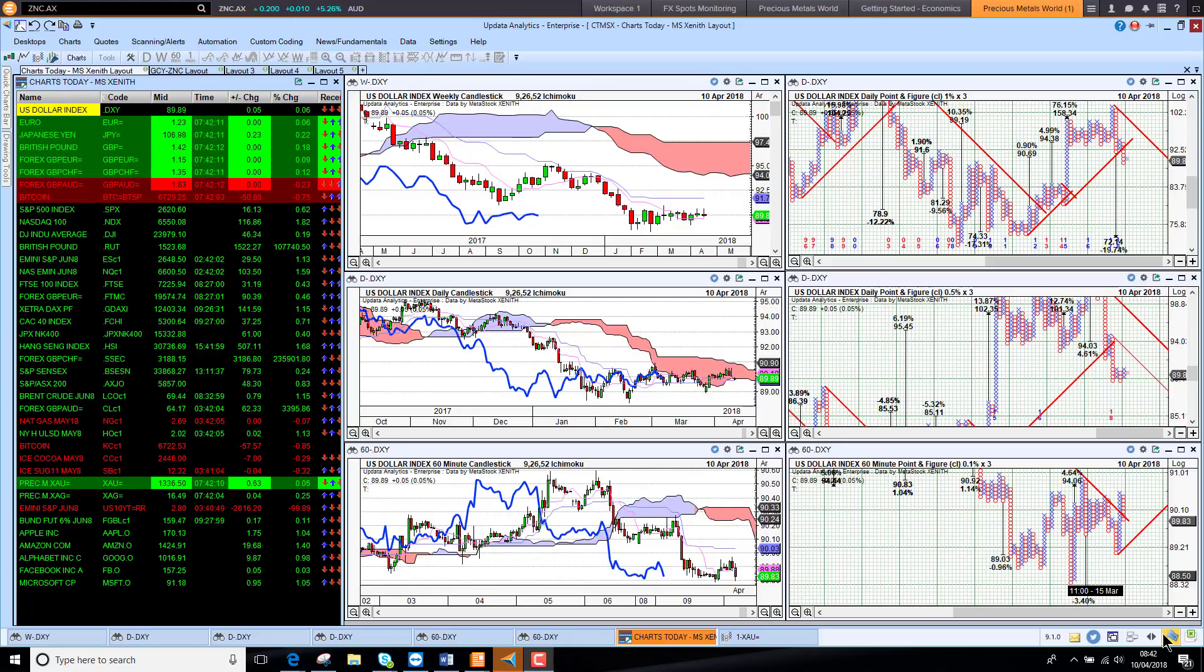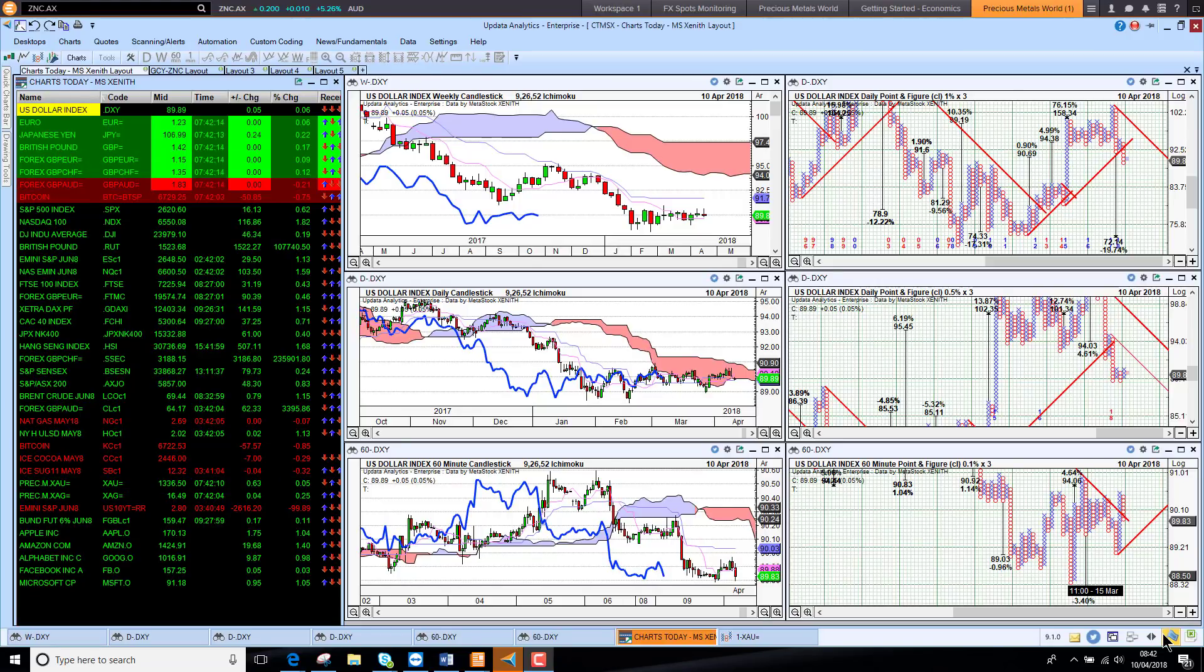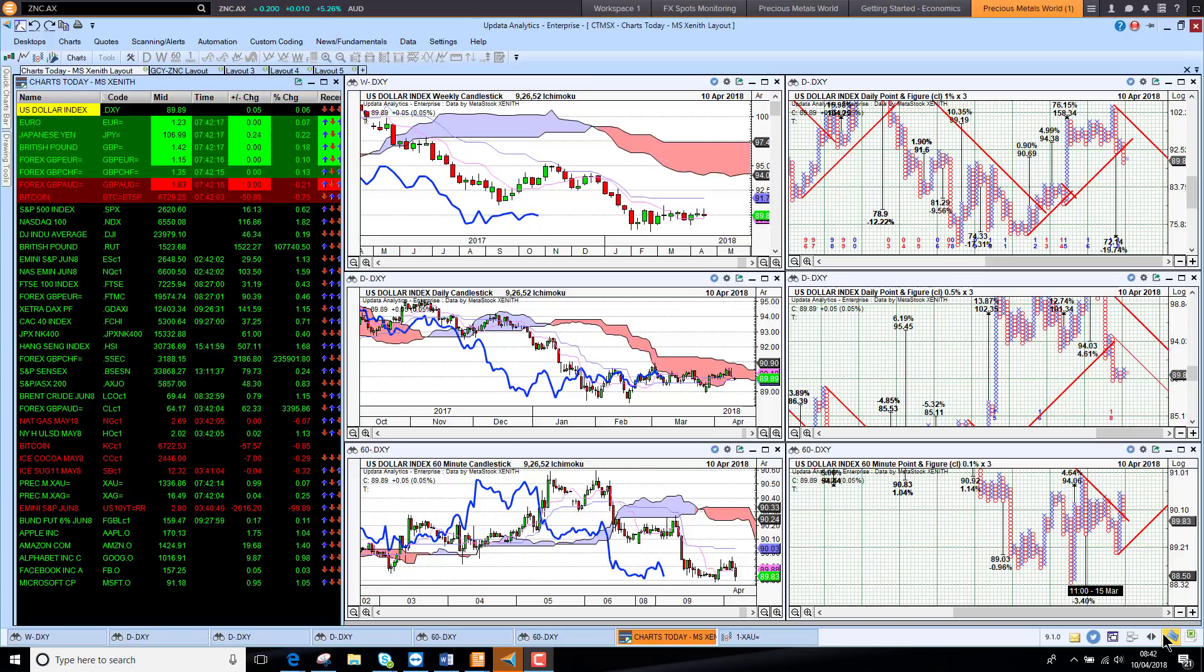Welcome to Charts Today. My name is David Linton and today's edition for Tuesday the 10th of April comes to you from London and we start with currencies.